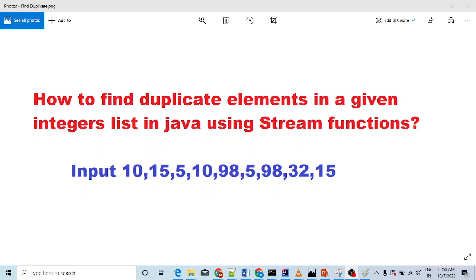Welcome back in another beautiful video. This question is very common in Java 8. In our Java 8 programming series, you will learn how to tackle all kinds of these questions. You have to find the duplicates of integer lists in Java using stream function.